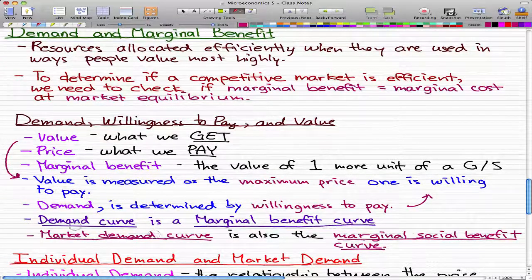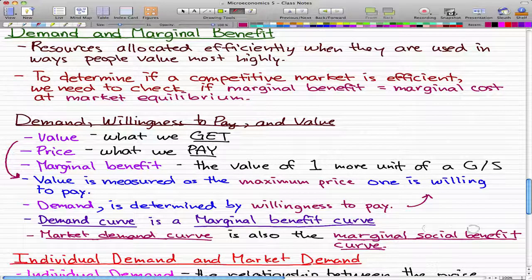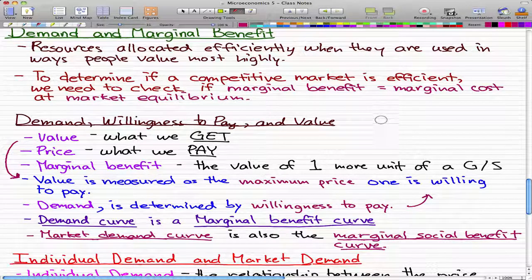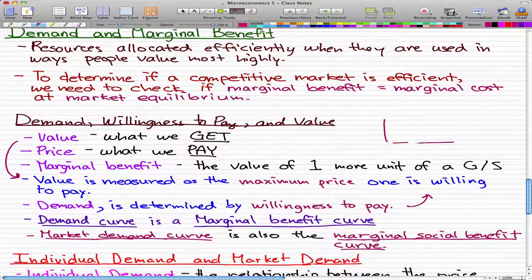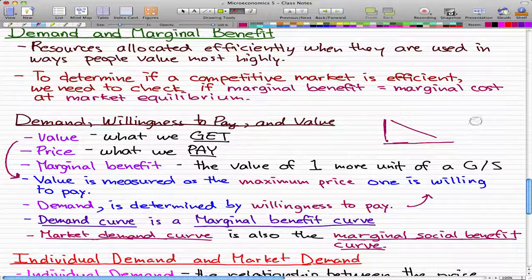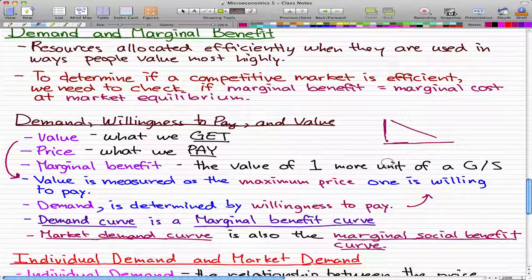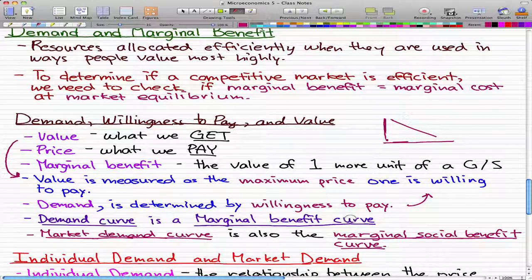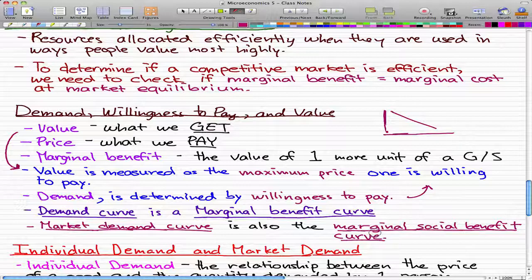Two facts you need to know: the demand curve is the marginal benefit curve, and the market demand curve is also a marginal social benefit curve. Let's draw a simple graph to convey this. That would be a demand curve. If we're talking about one person, then it's a marginal benefit curve, but if we're talking about the whole market — everybody that wants a certain object — then it's a market demand curve, which is also called a marginal social benefit curve.